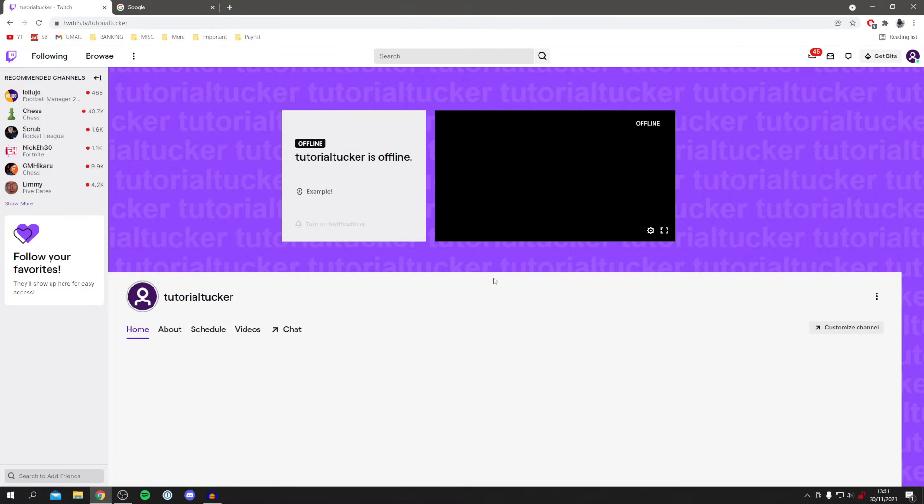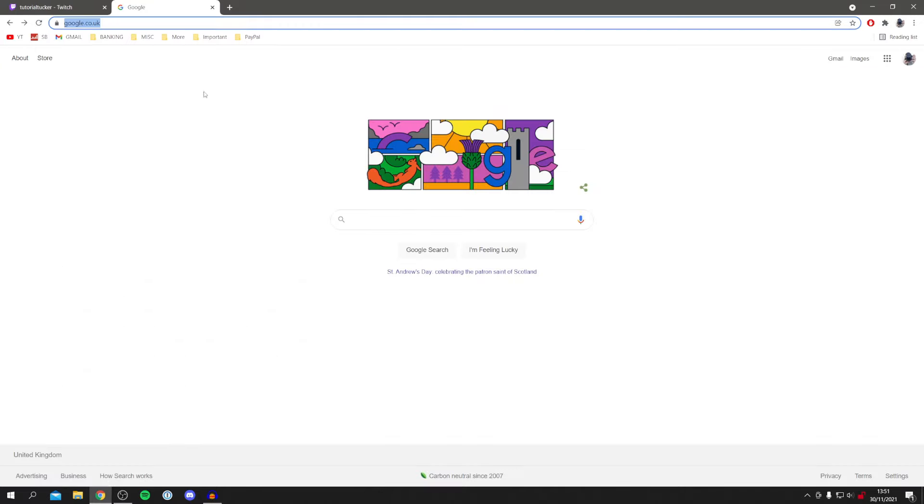I'm now on Twitch as you can see and let's continue with this video. The first thing you want to do is make sure you're on your Twitch channel and you're fully logged in. Then go to a new tab, so I've got my new Google page here.